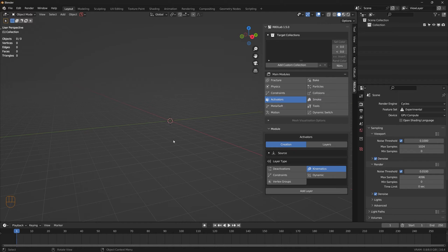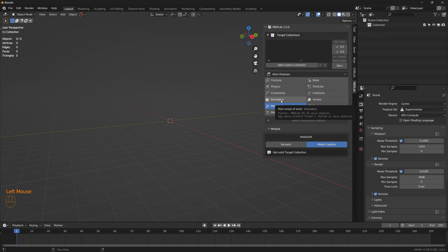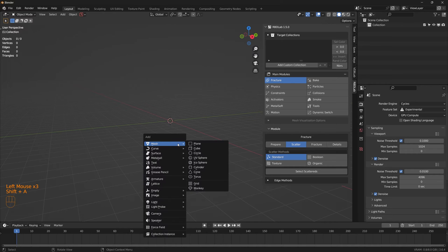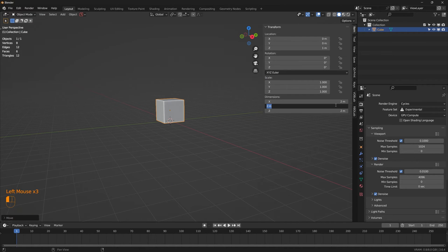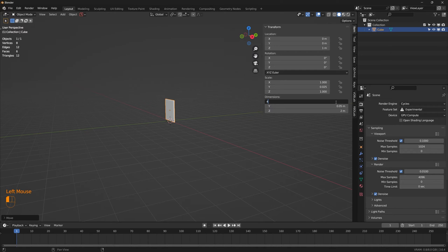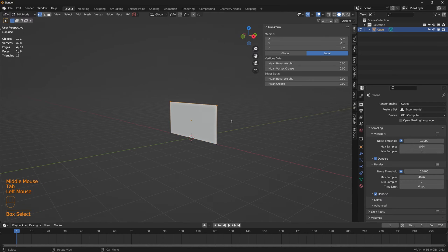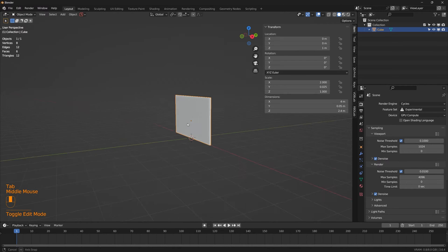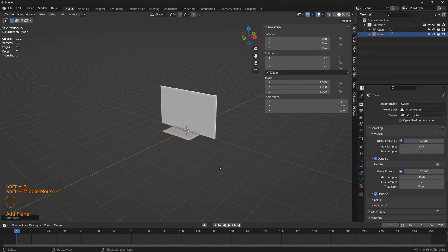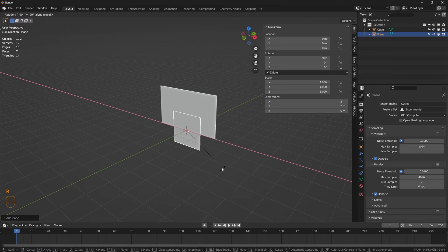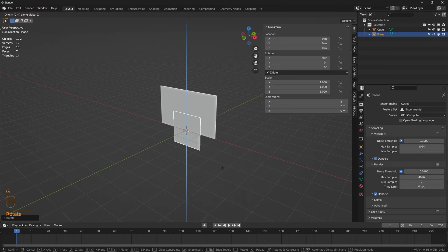In this tutorial, let's simulate a scenario where multiple spheres are going to hit a metal wall. We're going to take a look at the activators module and the metalsoft module in more detail. Let's quickly build the scene — take the cube, which is going to be our metal wall. The thickness of the metal wall, let's say 0.05. Then let's add a plane, which is going to be our particle emitter for the spheres.